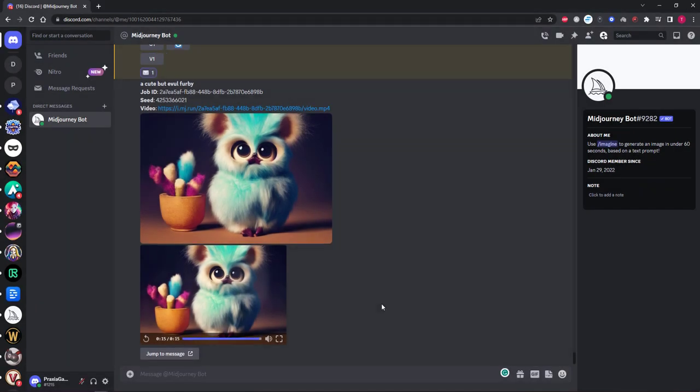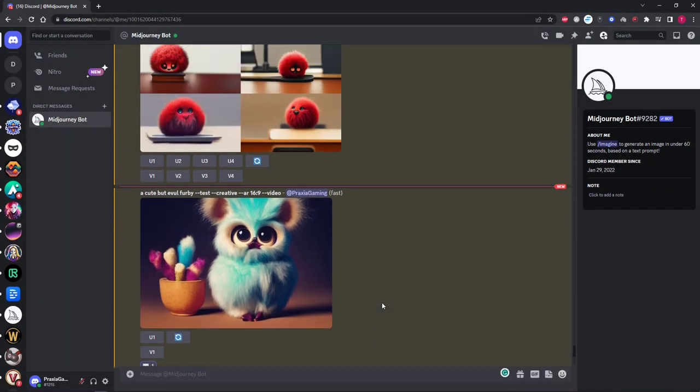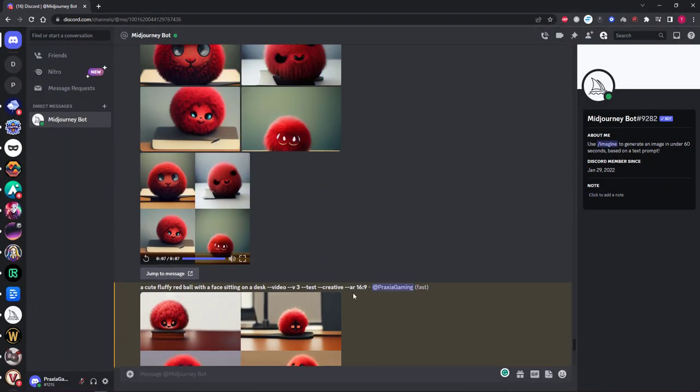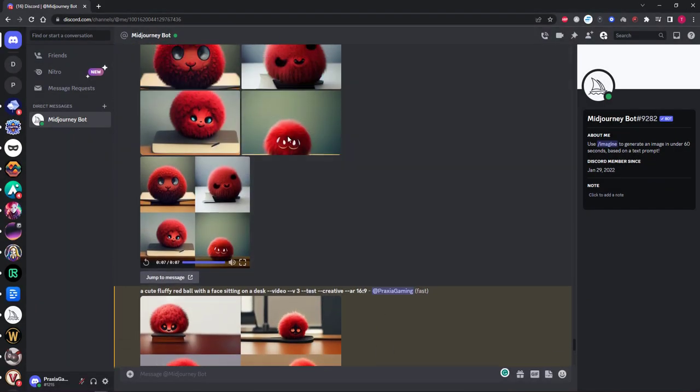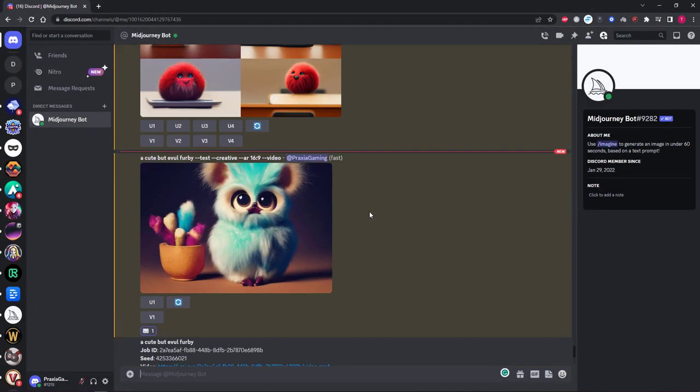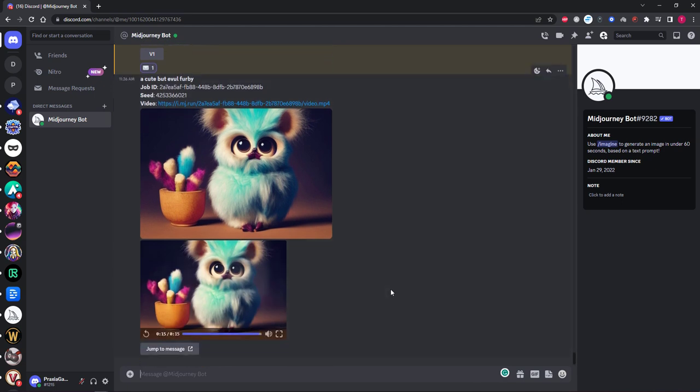So here we are in MidJourney. As you can see I've already been having fun creating some videos and trying this out for you guys so you don't have to go through the pain of trying to get this to work like I did.